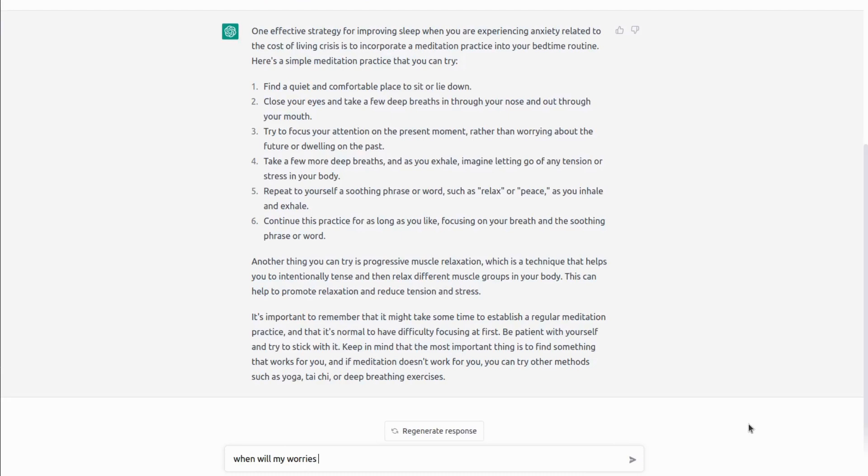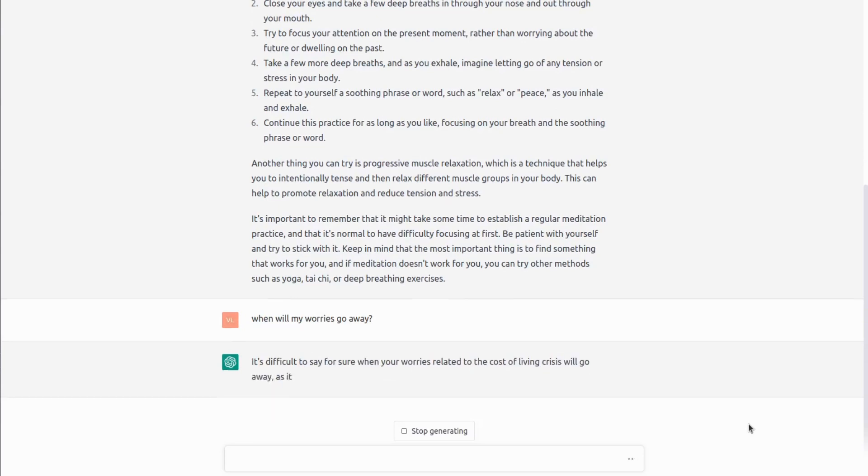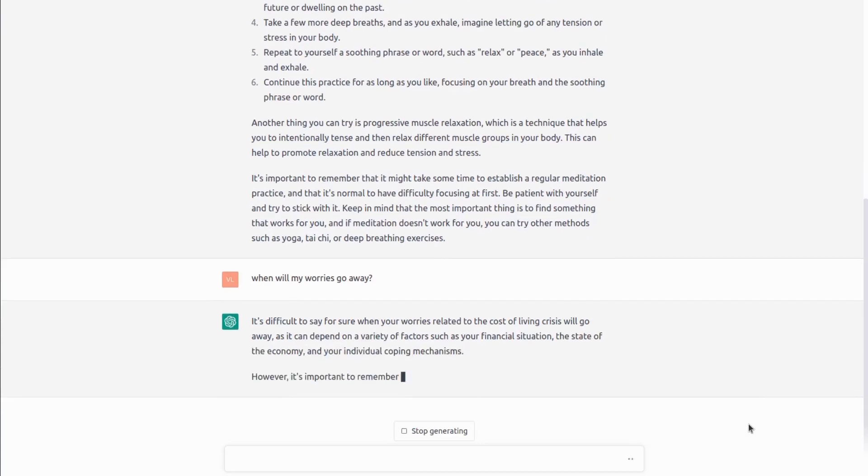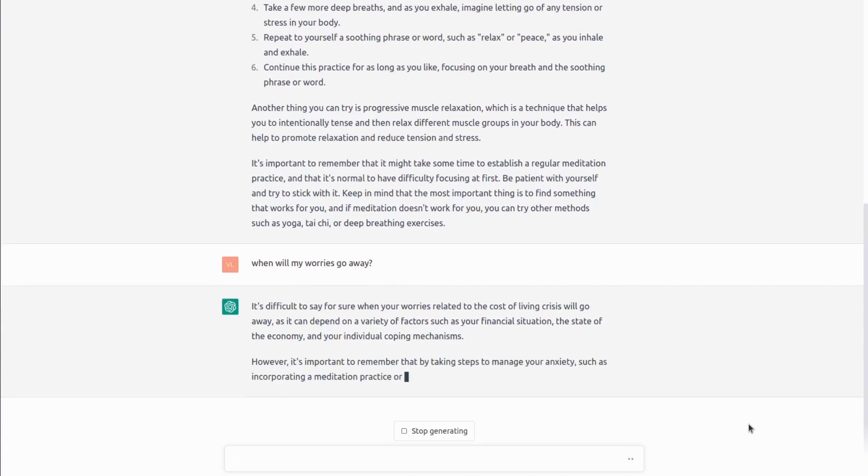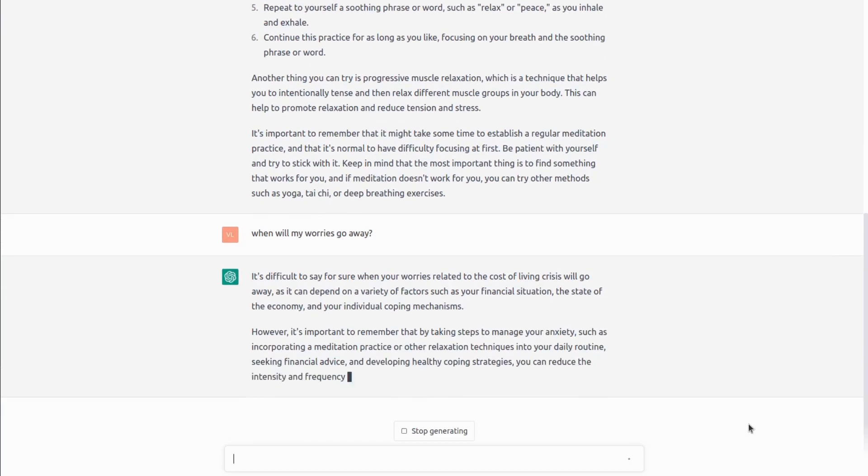And I think this is great that it is not spitting complete nonsense and making it as a 100% viable statement. And also you can continue the dialogue saying, when will my worries go away? And it will actually say it is difficult to say. So basically, it doesn't know, which is great to hear.